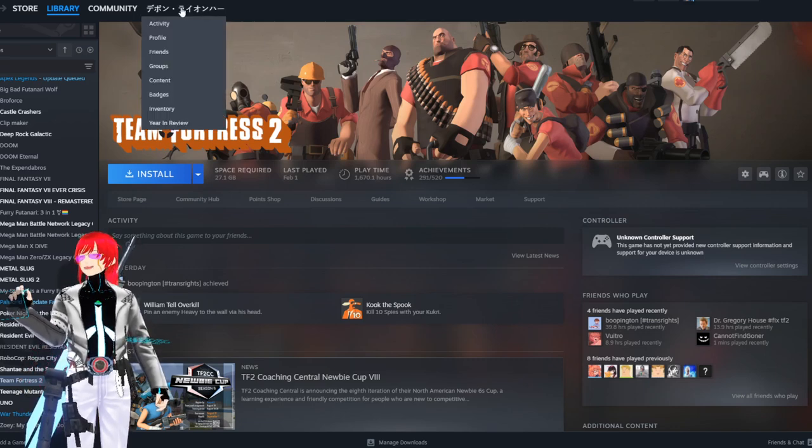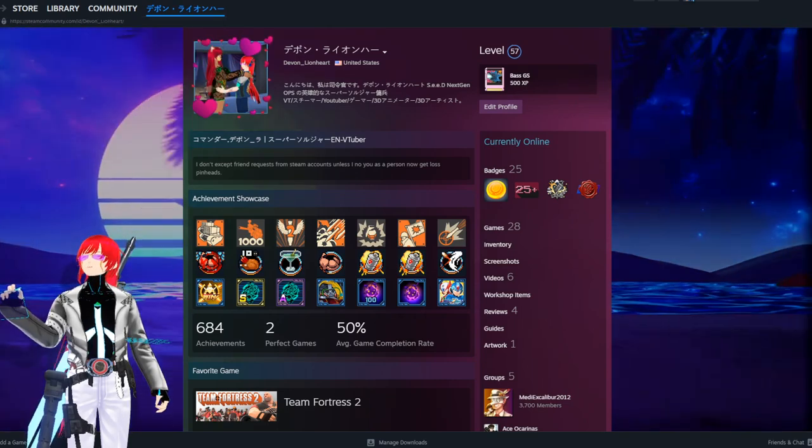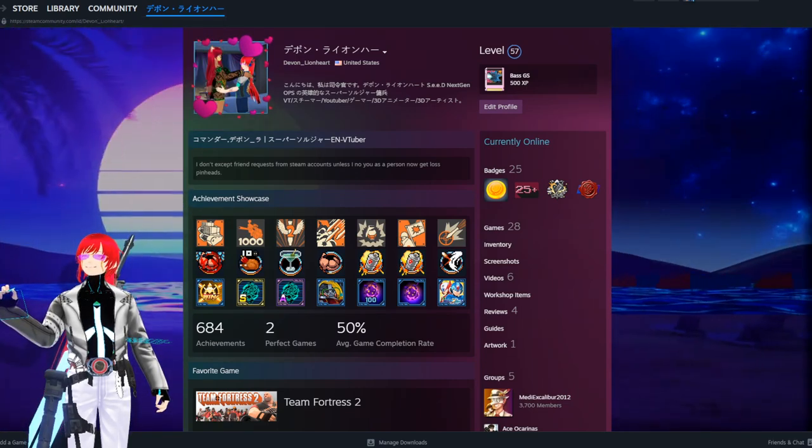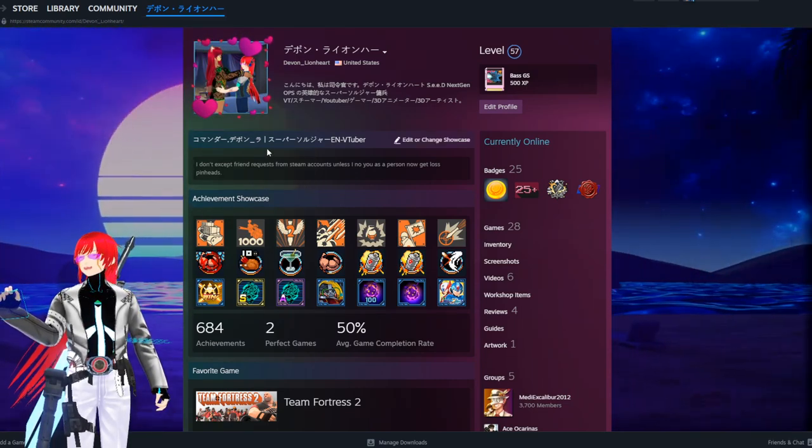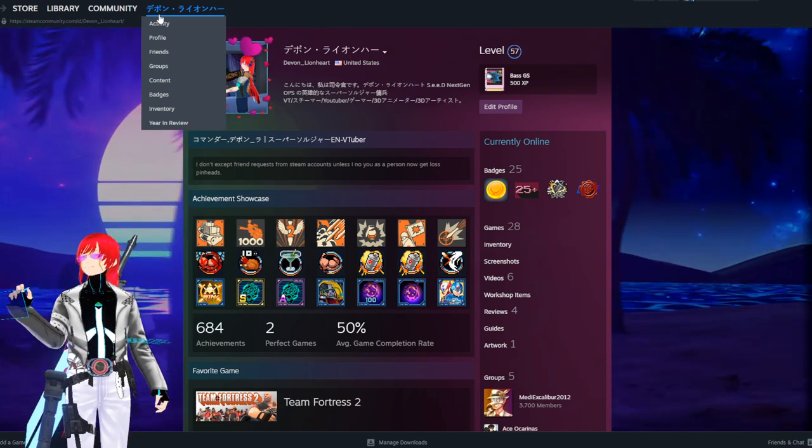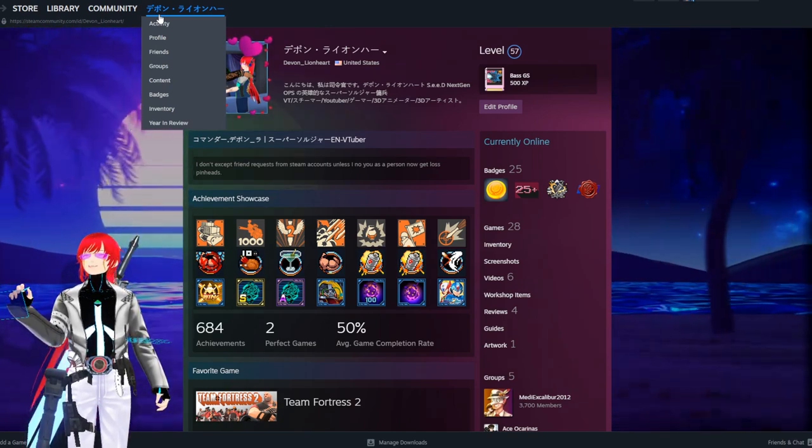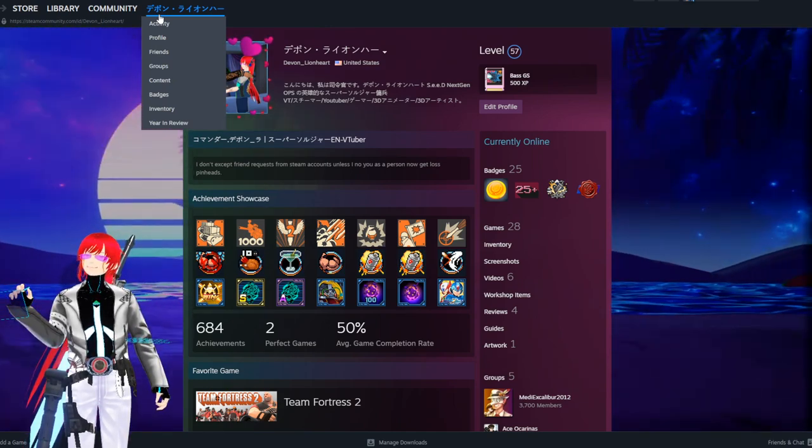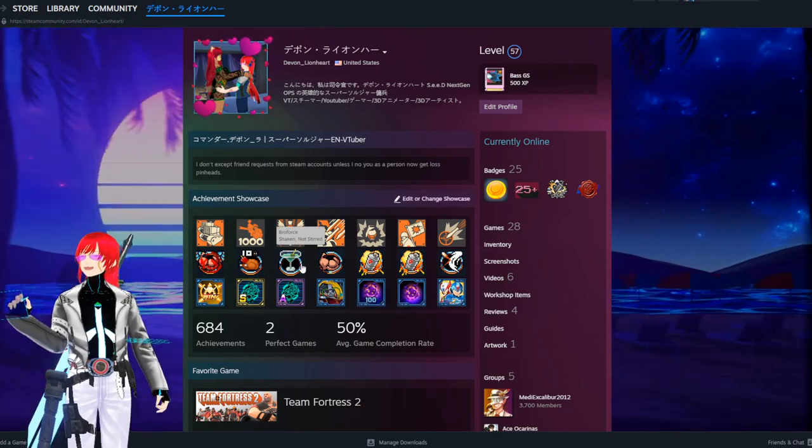And rightfully so. As a VTuber, I find out that these people are everywhere on Steam and a lot of my problems come from Steam these days, anyways. Thank y'all so much.